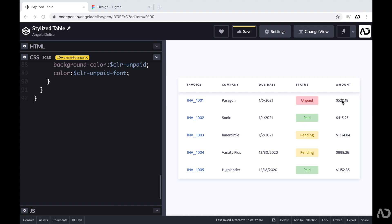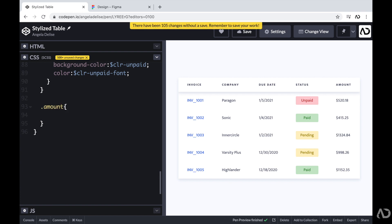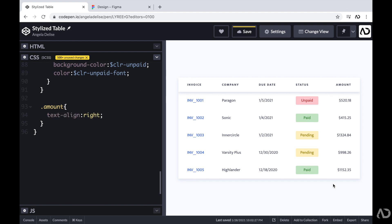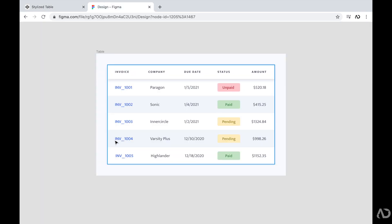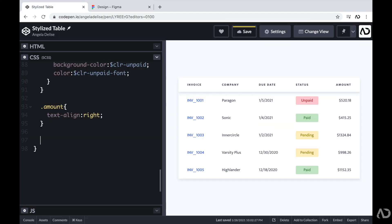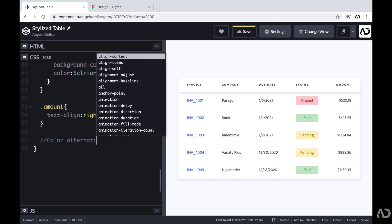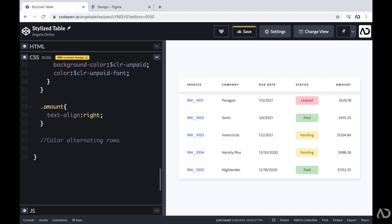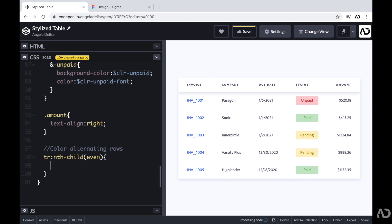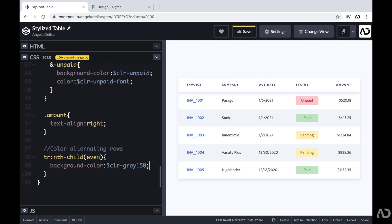This is looking really good. One small thing: for the amount column, I prefer the numbers to be right-aligned. So I'm going to reference the class 'amount' and set text-align to right, so all numbers are right-aligned. Going back to the Figma design, every table row has alternating colors. To implement that, I'll reference TR with the nth-child selector — using 'even' so every even table row gets a different background color. Now instantly the second and fourth rows have a different color treatment.